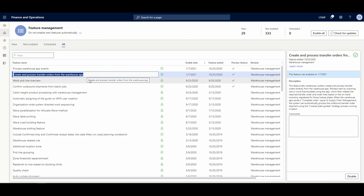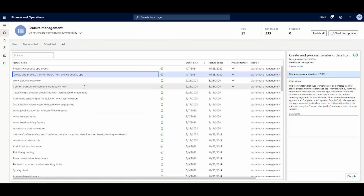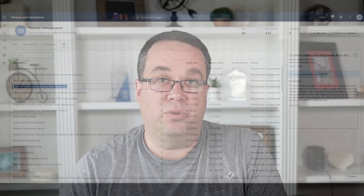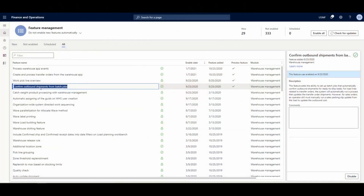The second feature to enable is 'Create and Process the Transfer Order from the Warehouse App' — that's the actual feature we're going to use. And if you want a completely automated job where a user doesn't have to touch anything in the system, you'll also want to turn on 'Confirm Outbound Shipments from Batch Jobs.'